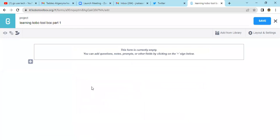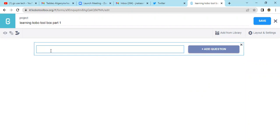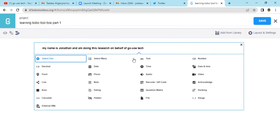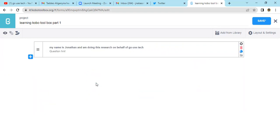Once you reach here, you just click on that additional part and you can type in your introduction, because every questionnaire must have an introduction. So you say maybe 'My name is Jonathan and I'm doing this research on behalf of your company' — put your company's name, not 'Go Use Take'. You can type whatever you want. Then you come to 'Add Question' and this one will be a note, since it's an introduction part. You just click on 'Note'.